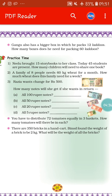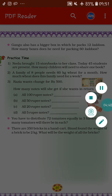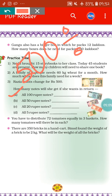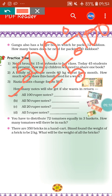Rajya wants change for 500 rupees. She has a 500 rupee note. How many notes will she get if she wants all 100 rupee notes? Suppose Rajya wants all 100 rupee notes — how many notes will she get in return for 500 rupees? We do 500 divided by 100. 100 fives are 500, so our answer is 5. Rajya will get 5 hundred-rupee notes.